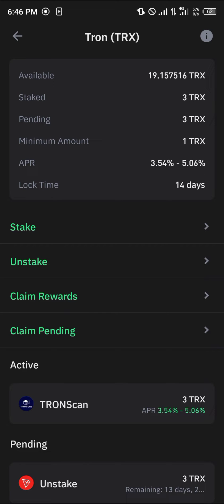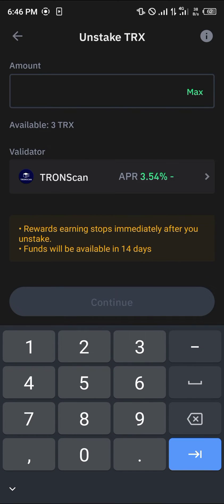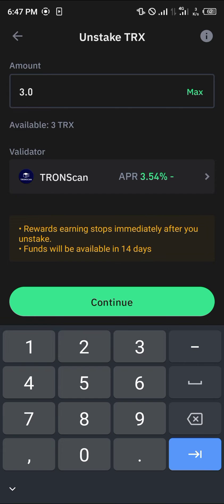Since we cannot make use of the blocked Tron, we have to unblock it — which is basically to unstake. So unblocking is equivalent to unstaking. To unstake, click on the unstake option, enter the amount, and simply click on unstake.